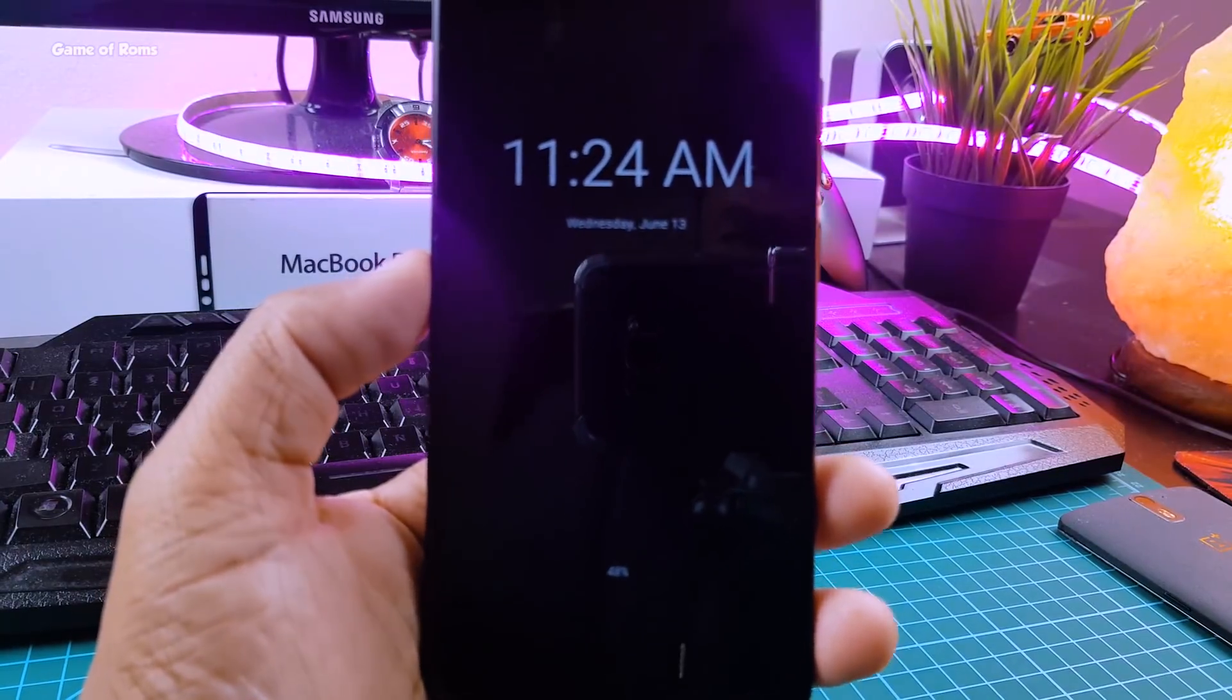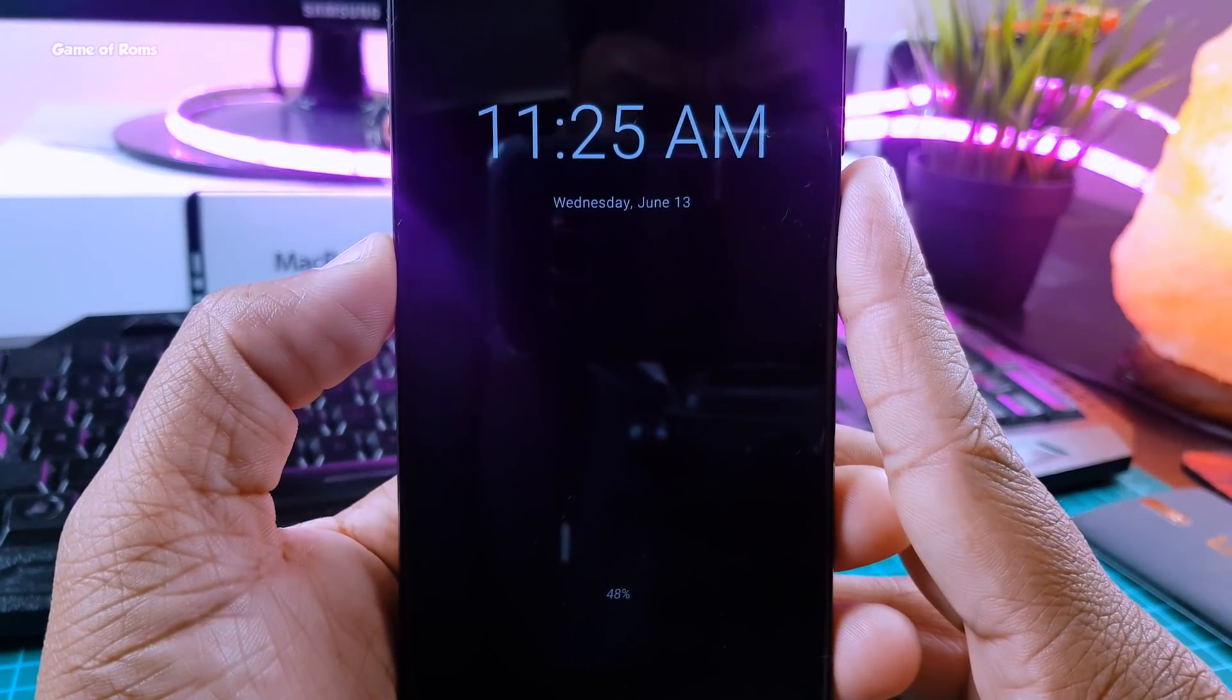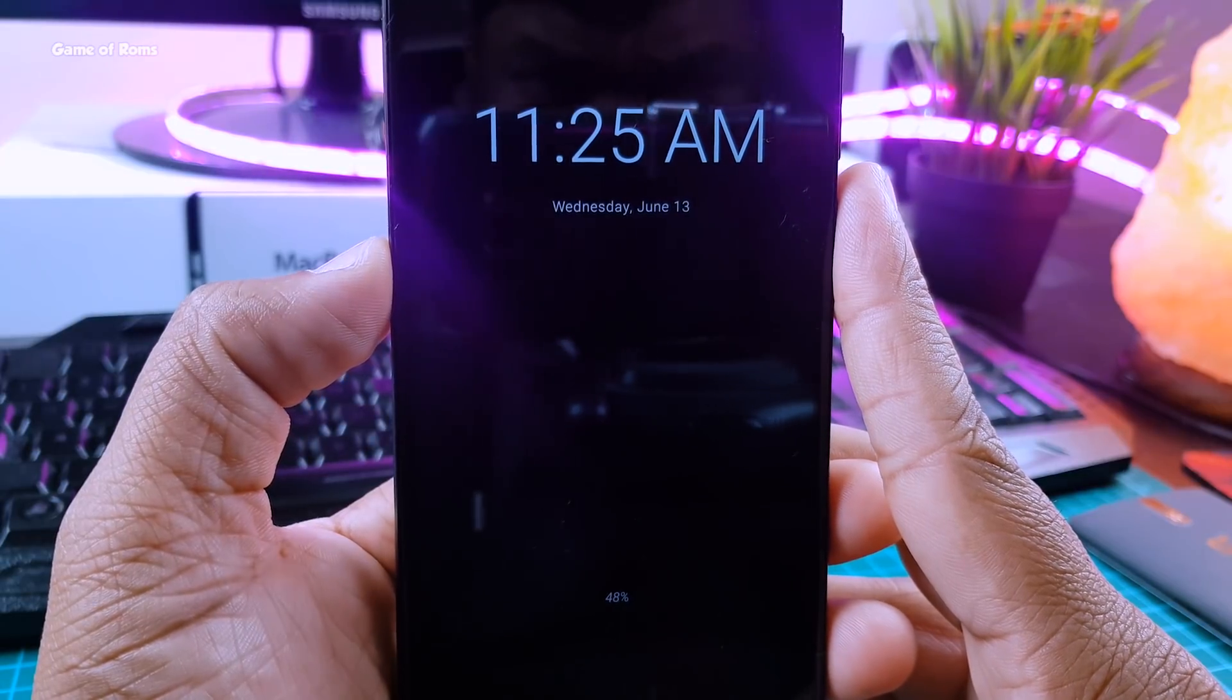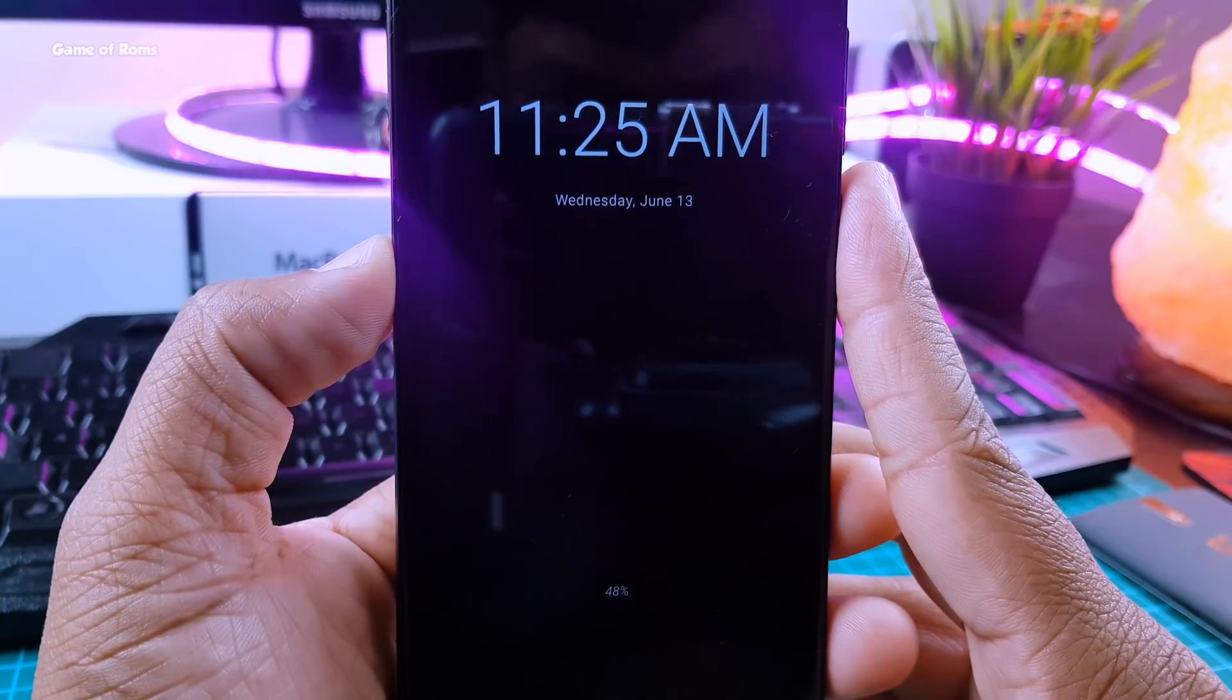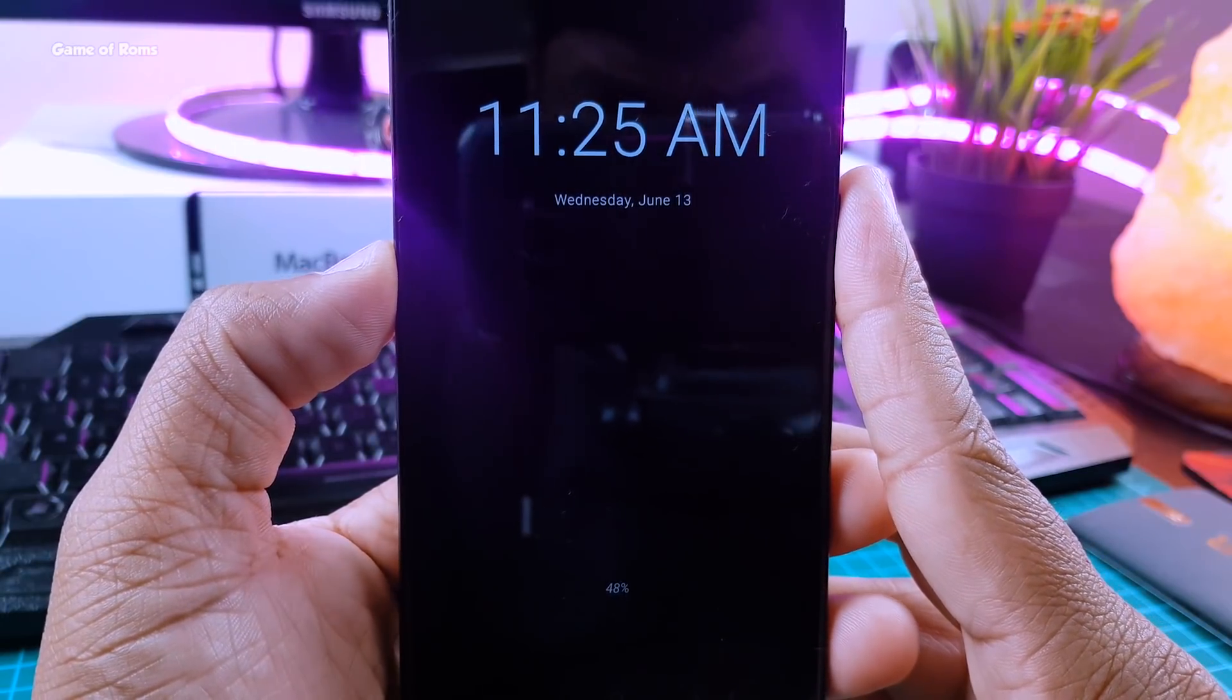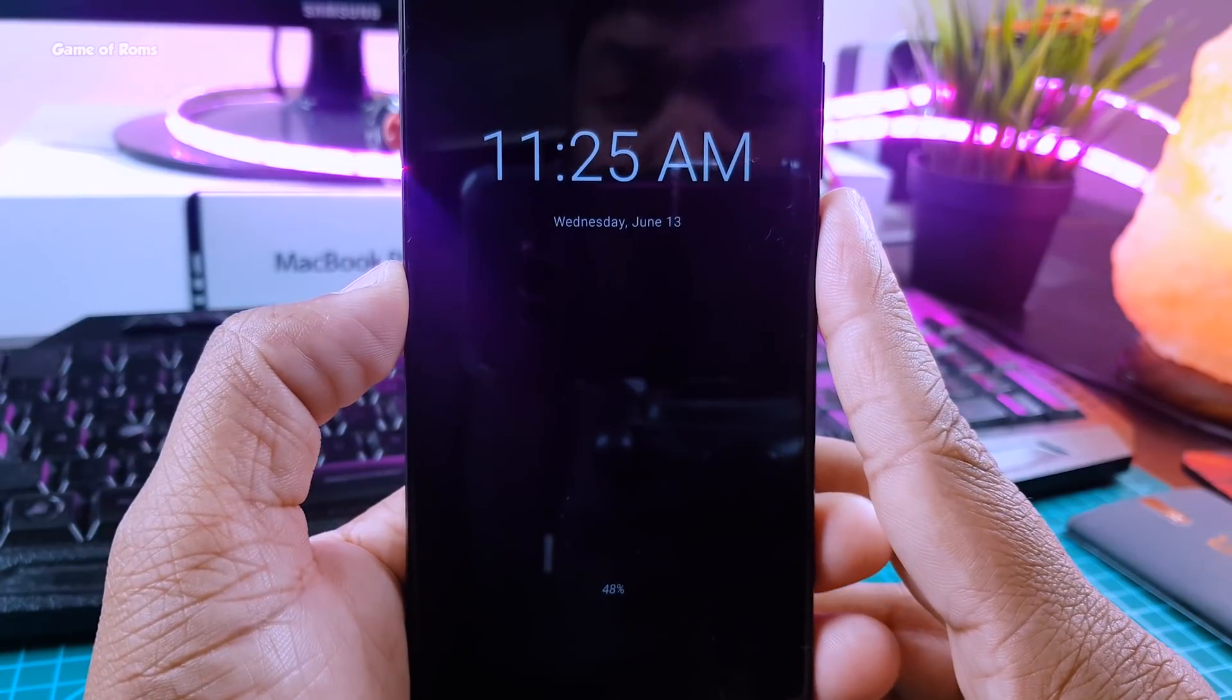Apart from that, you get always on display feature, which is my personal favorite feature in almost any AOSP custom ROM. Now this feature is similar to Samsung S8 and S9, but if you don't have AMOLED screen, this feature will drain your battery.